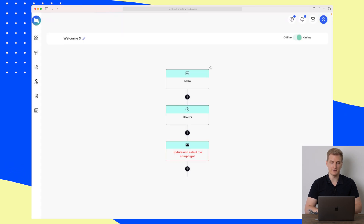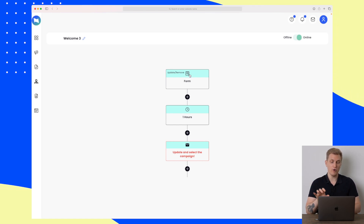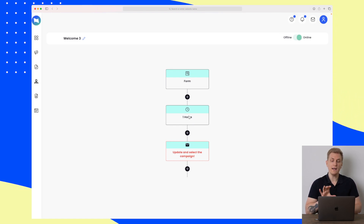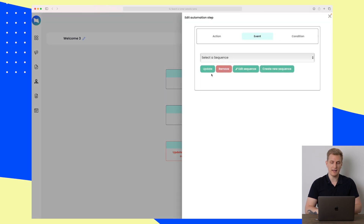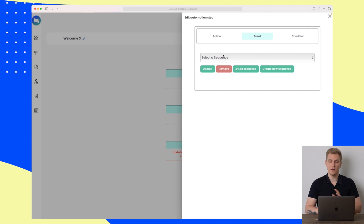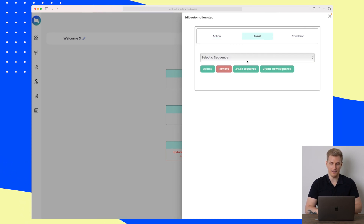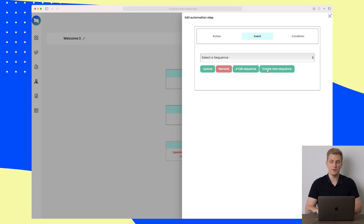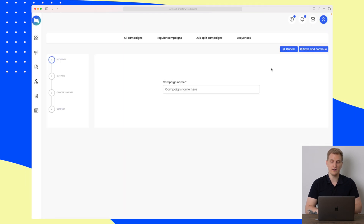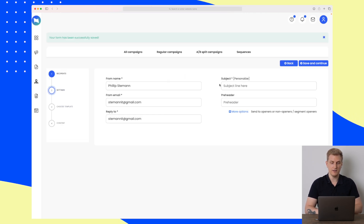Now let's move back to the automations. Go to 'Form Updated' and then choose the newest form we just created. So now every time they sign up via this form, it will wait one hour and then send a campaign. Here we can choose to send out a sequence or a normal campaign. As I haven't set up a sequence yet, let's create one here — let's call this one 'Sequence', save and continue. We will be stopped again by the Gmail issue, but that's how you set that up.